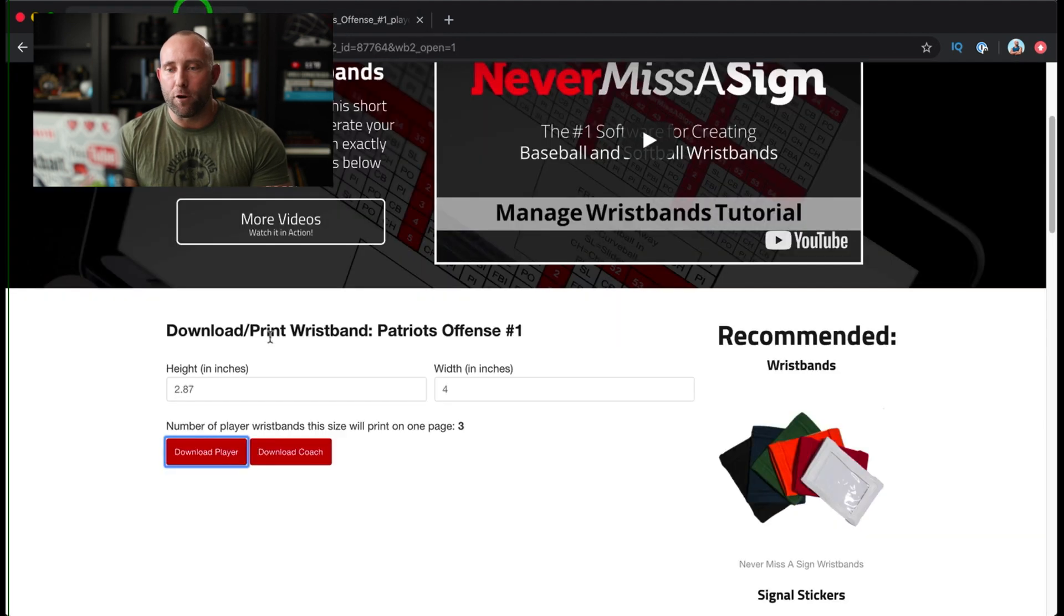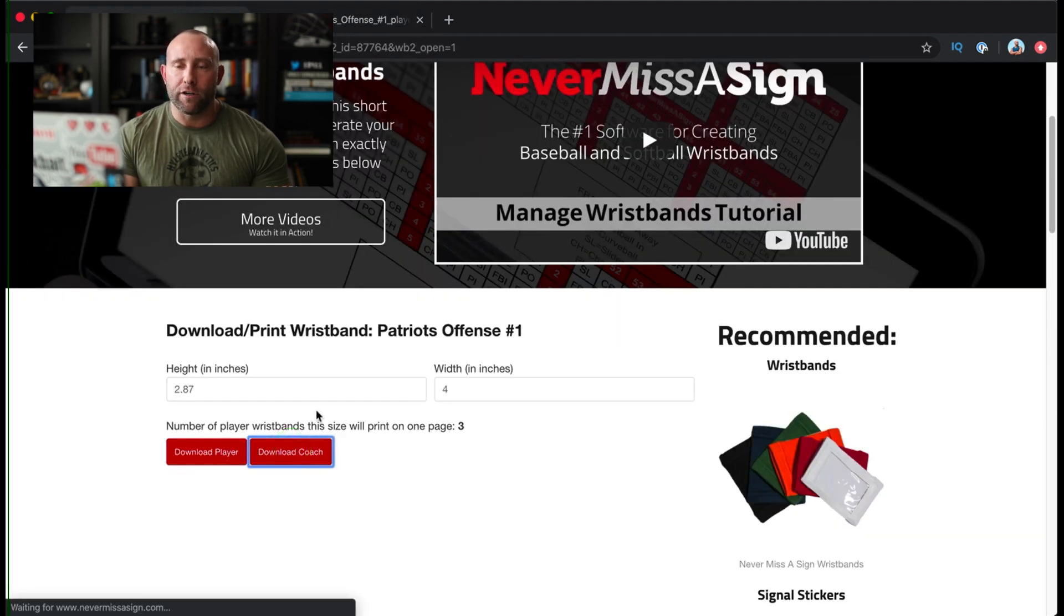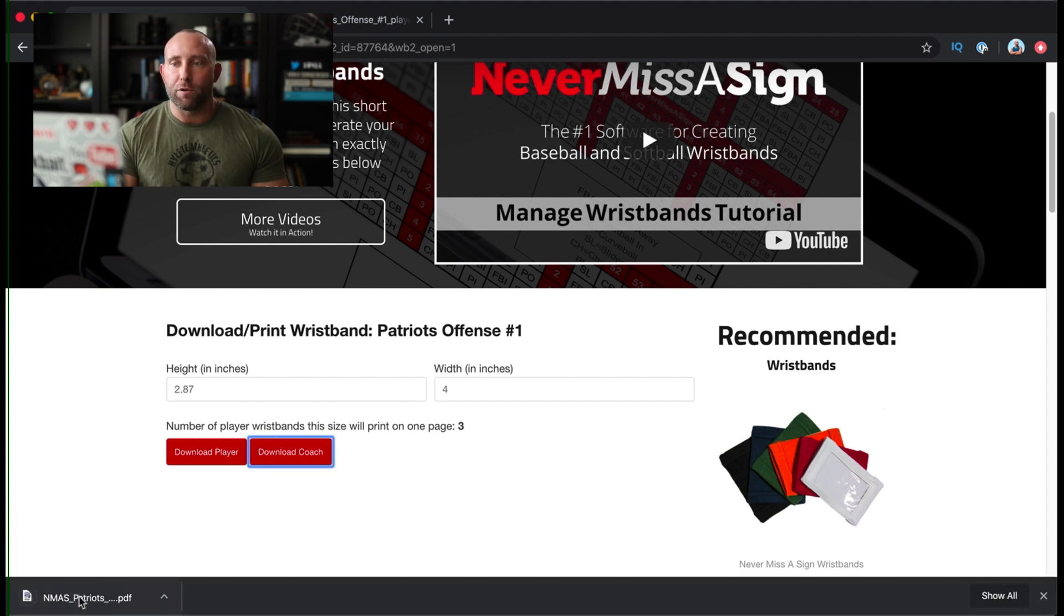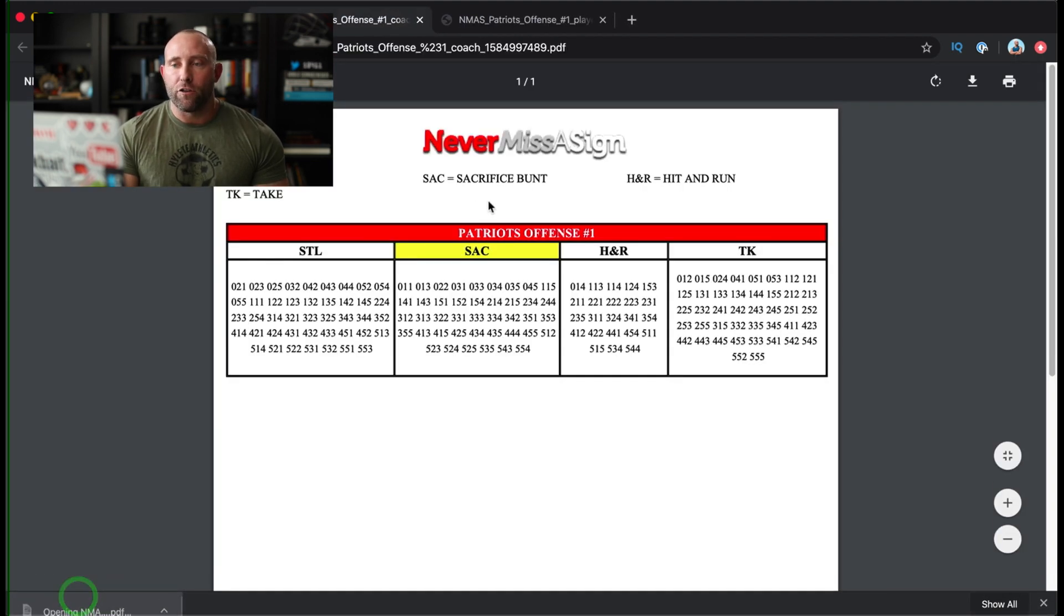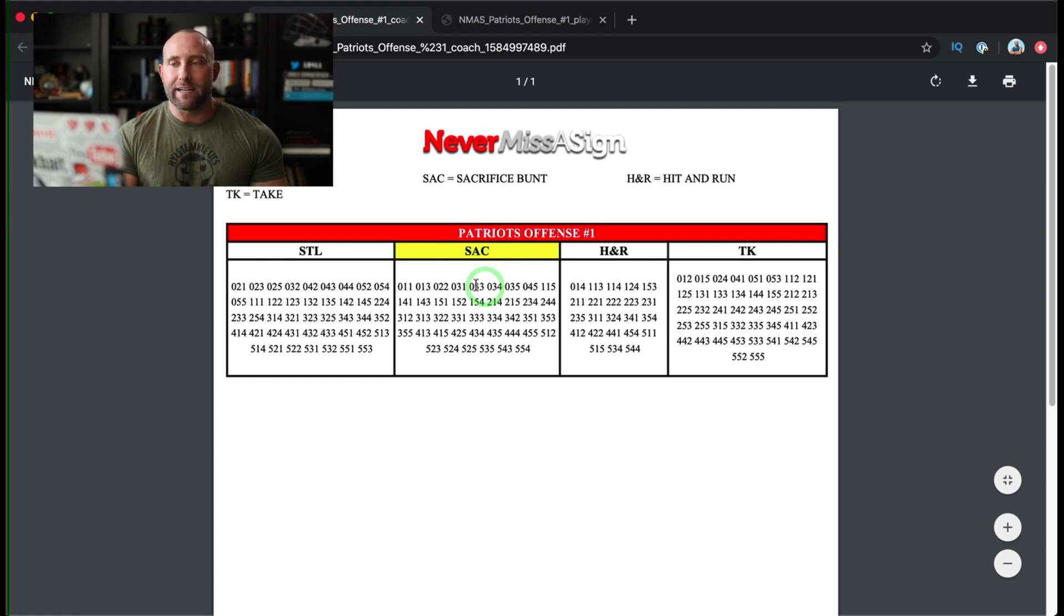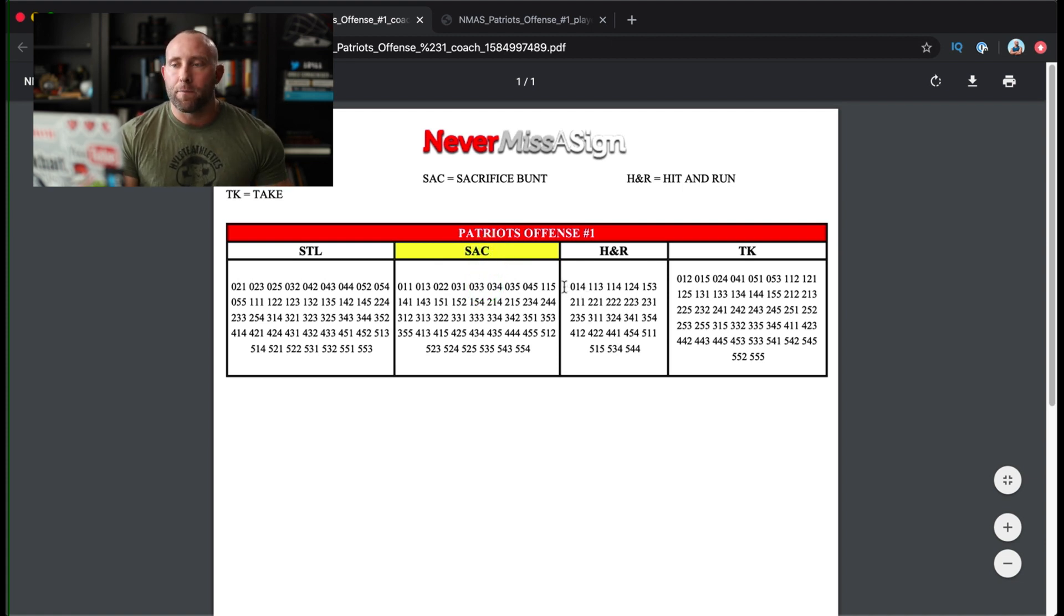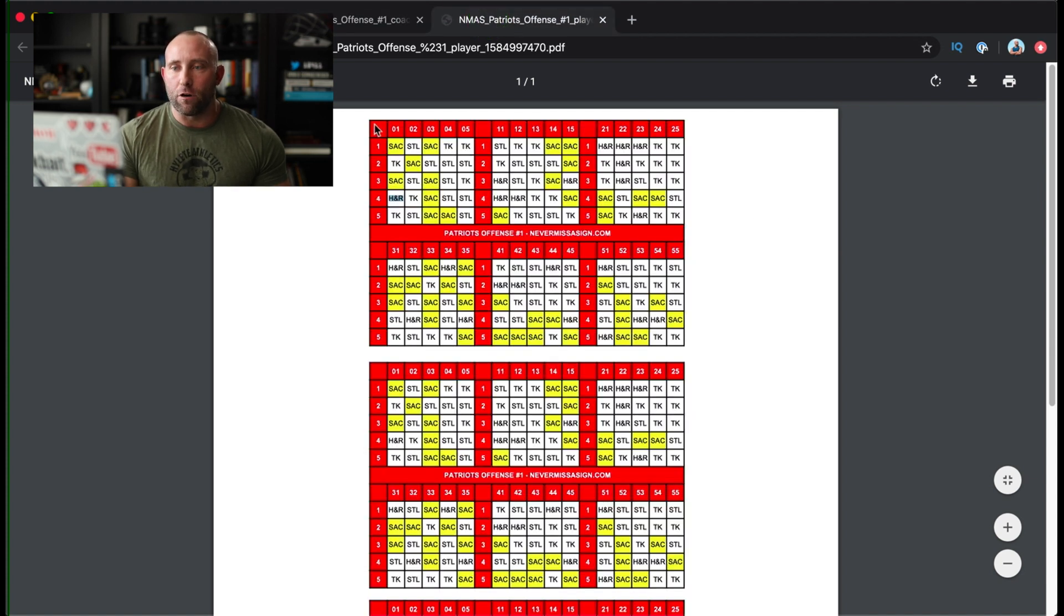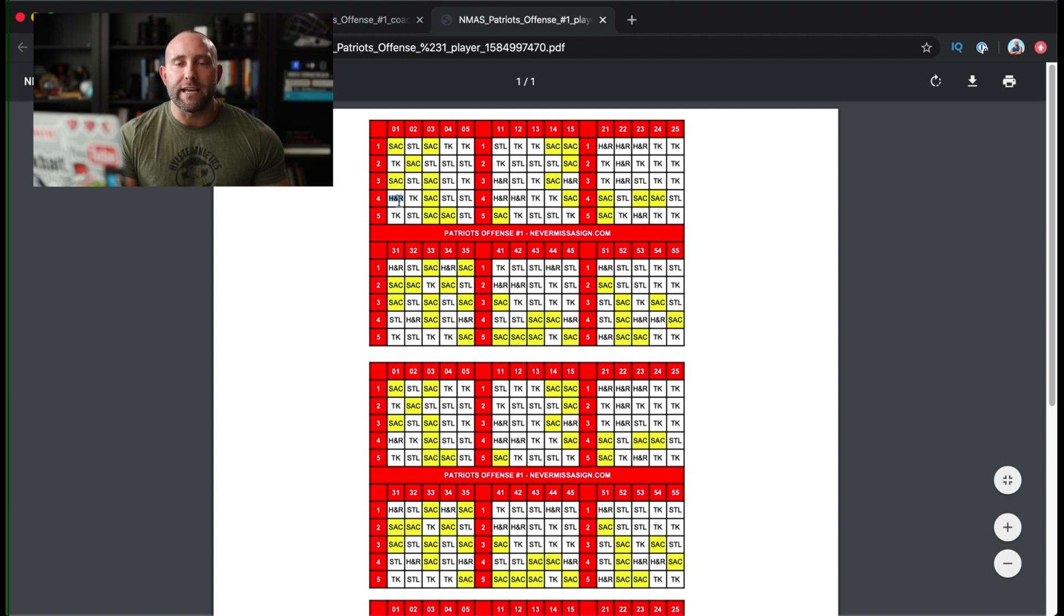So I'll flip back over here, download the coach card again, just to show you how it would work. The player would be wearing the player's card. The coach would have this with him. You can see sacrifice we highlighted in yellow as an indicator hit and run. So if I want to call a hit and run, I can call zero one four. That's our first one. And if we look at zero one four, you see hit and run right there.